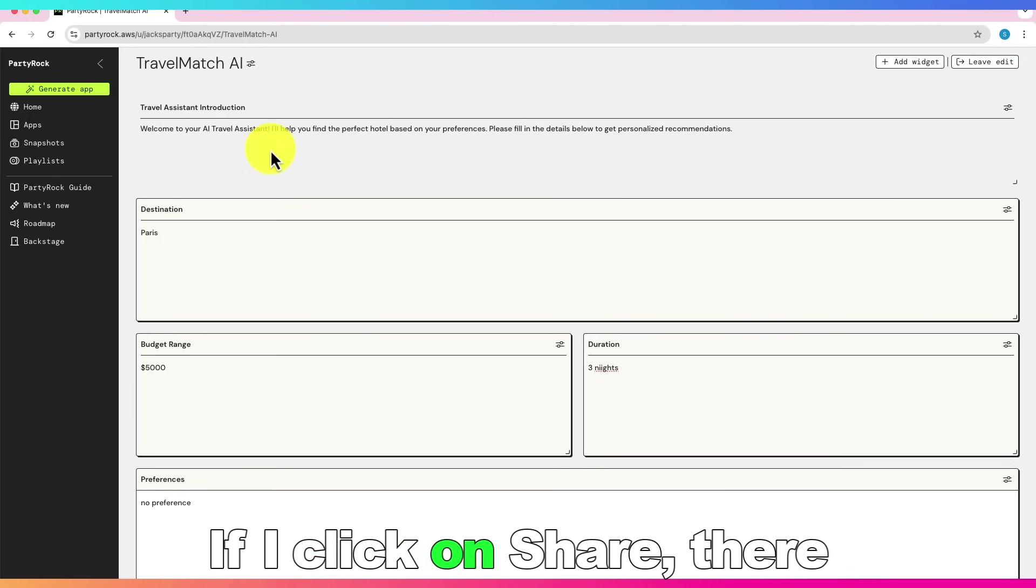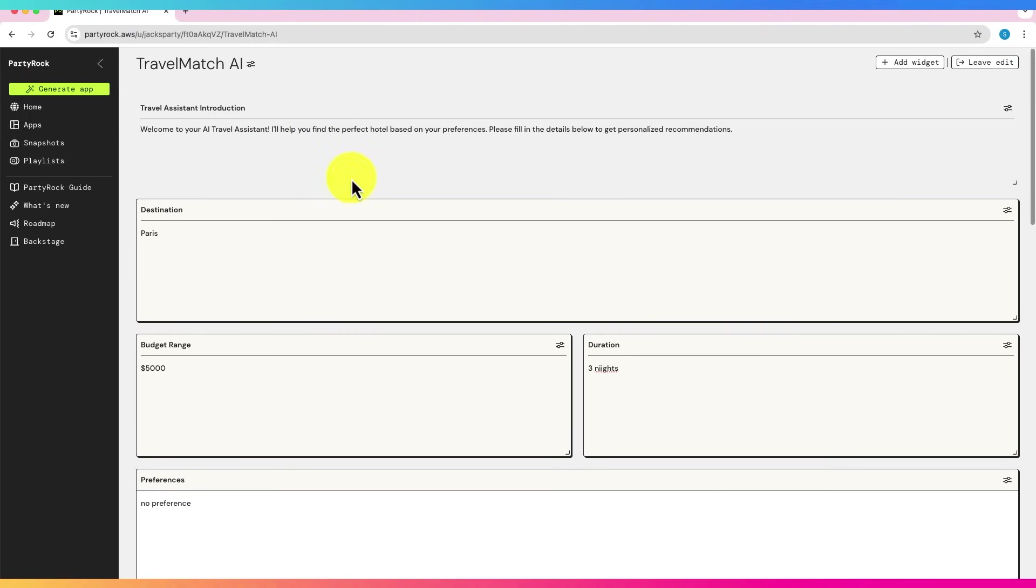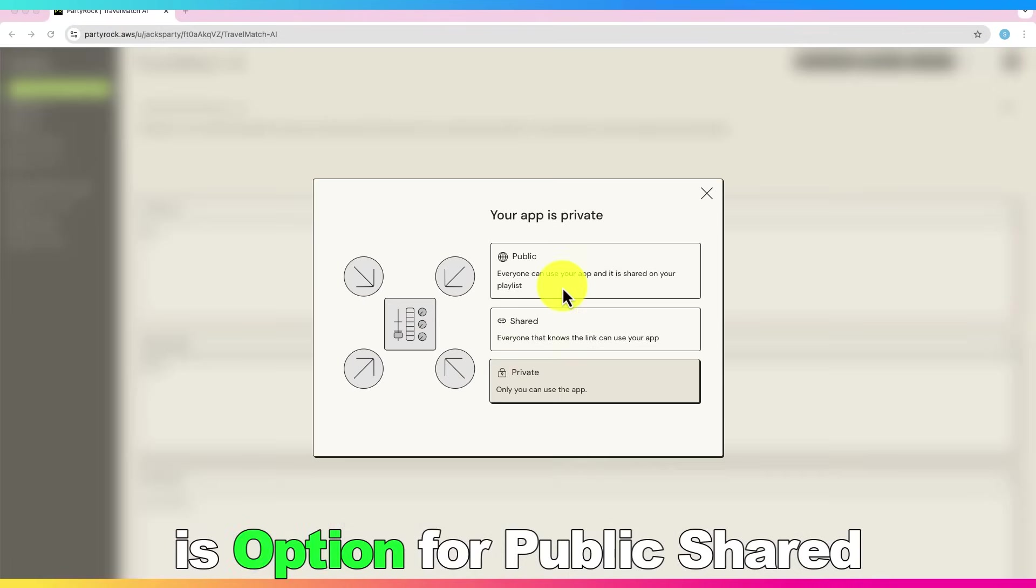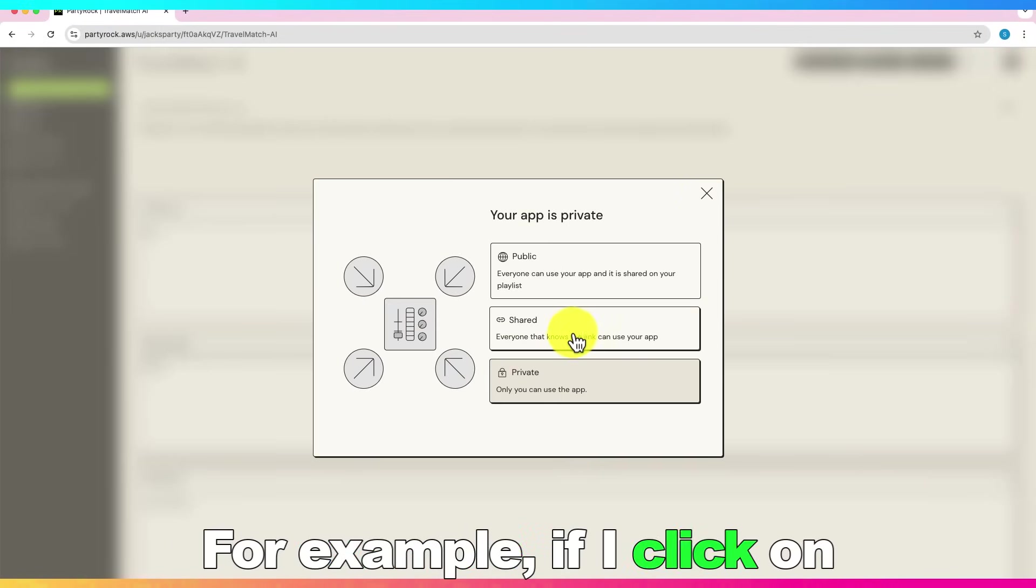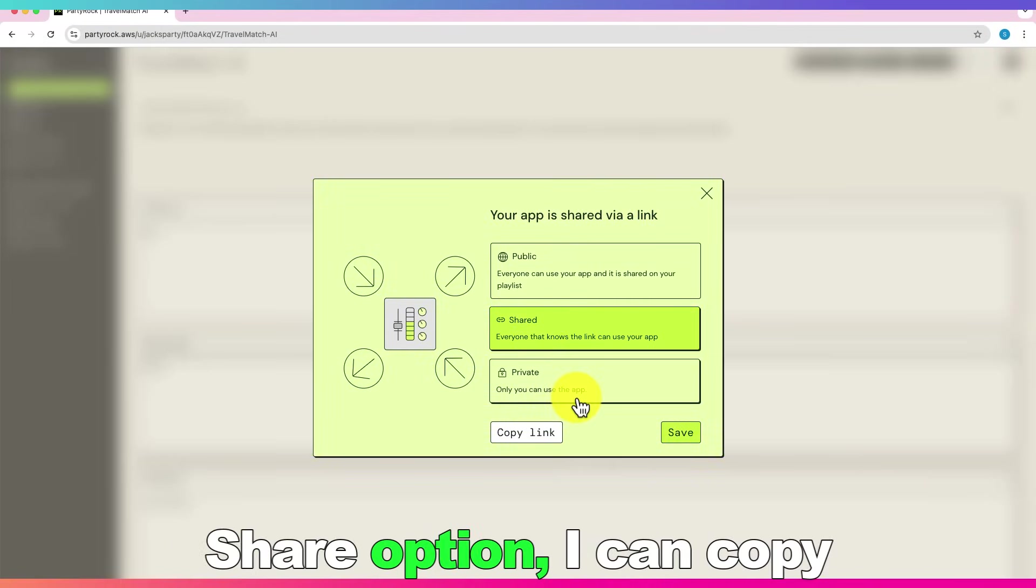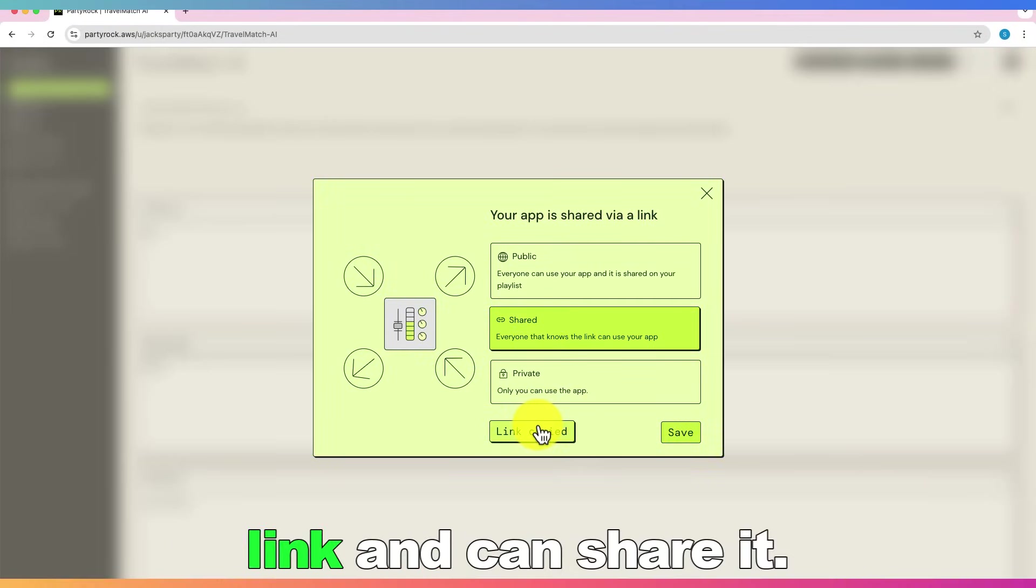If I click on share, there is option for public, shared, and private. For example, if I click on shared option, I can copy link and can share it.